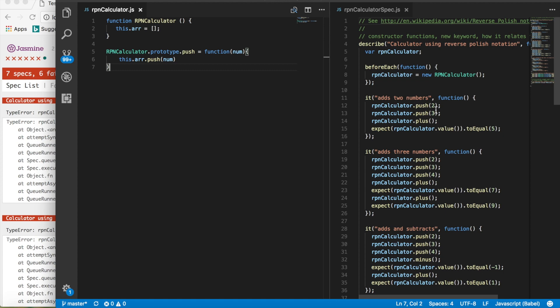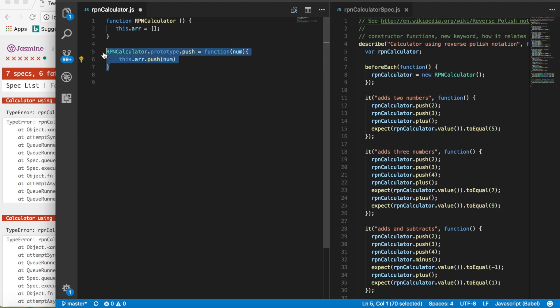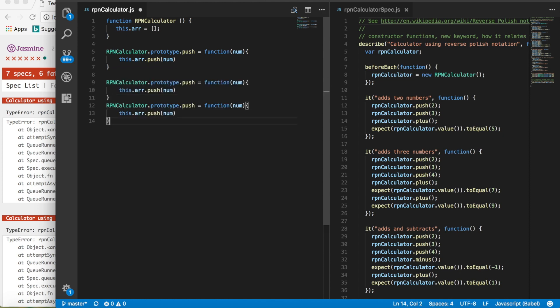All we're doing is being able to push the numbers. But we want to be able to add. So let's look at it first. So we want to be able to push two, push three, and then add. And then we have a function called value. So we're going to have to write two more functions. This will be plus, and this will be value.